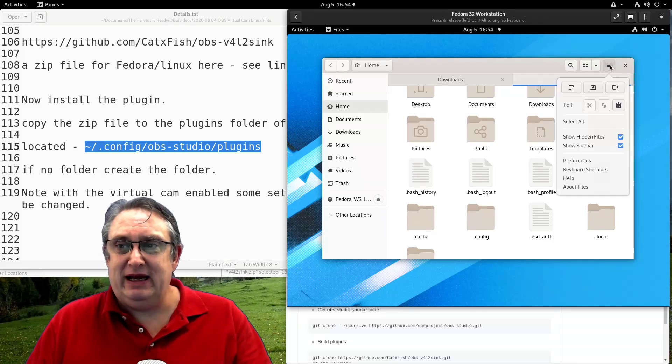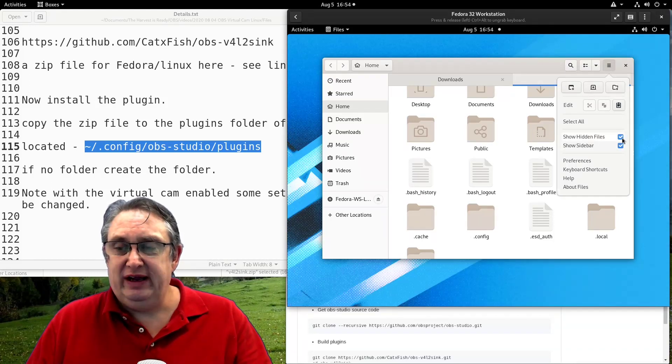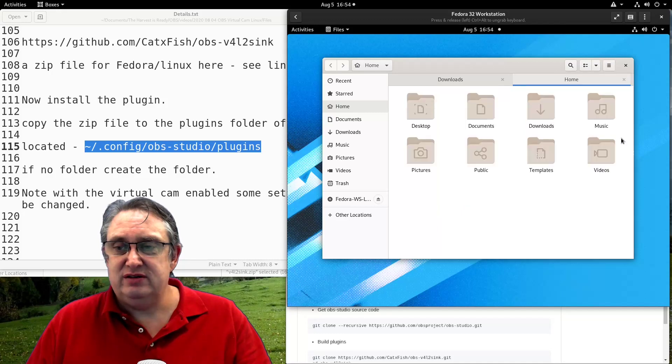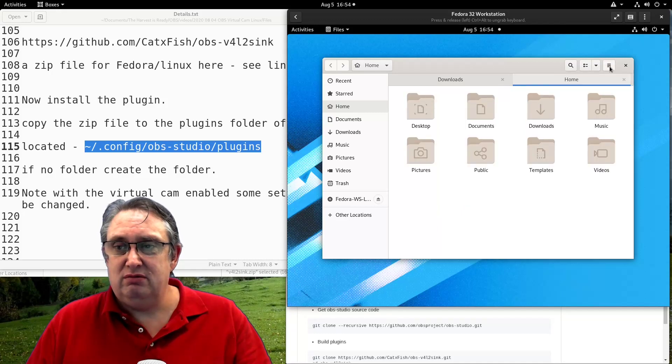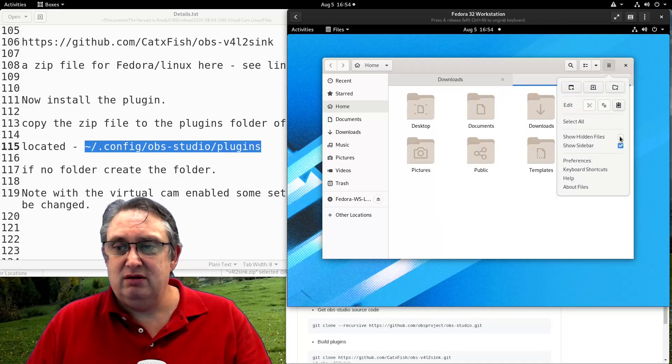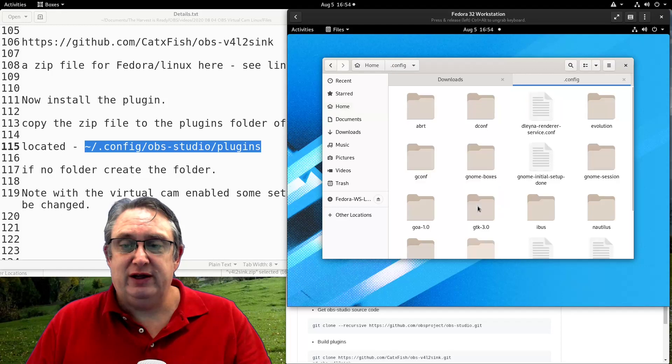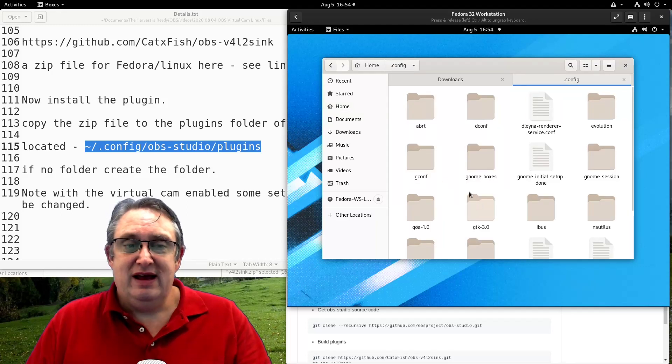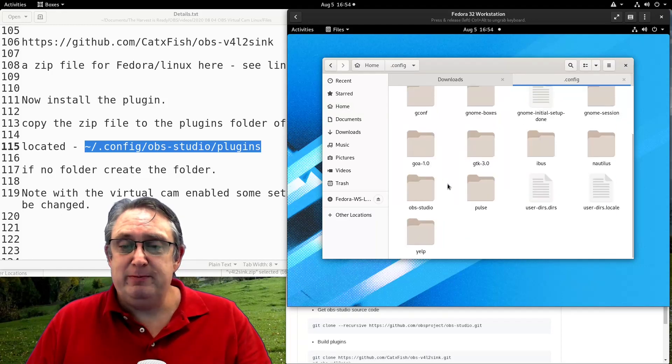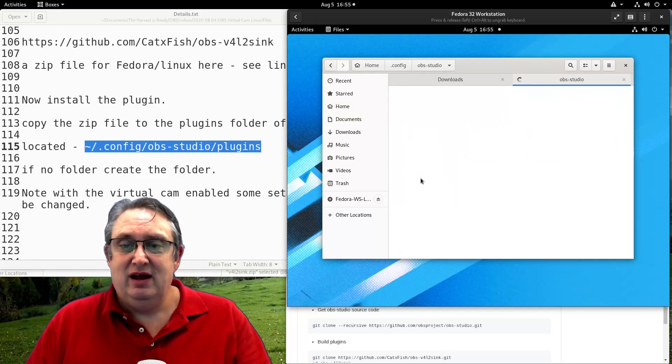If you can't see the dot files, you need to go up here and show hidden files. Show hidden files. Find the hidden folder called config. Then we want to go to OBS Studio, which is here.